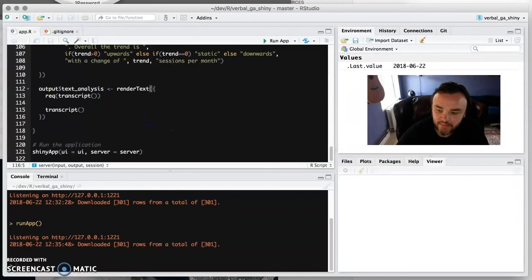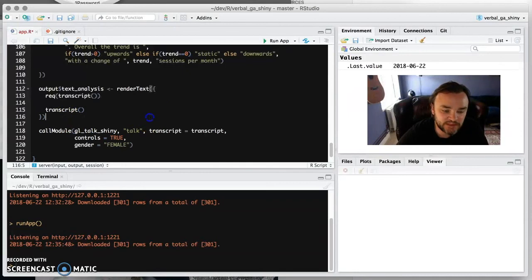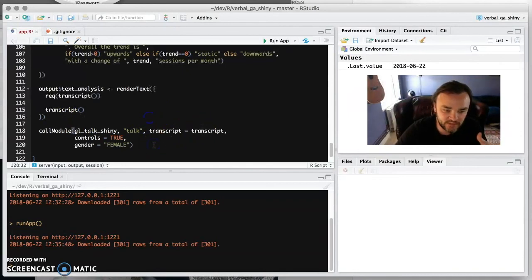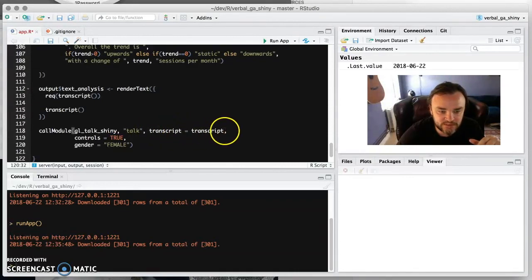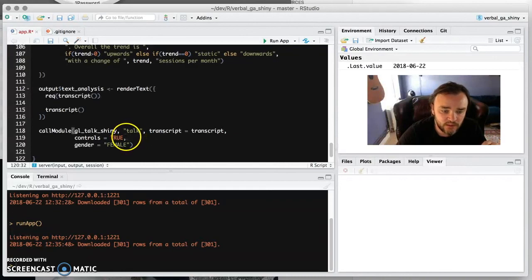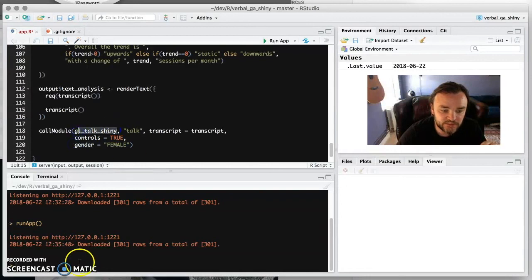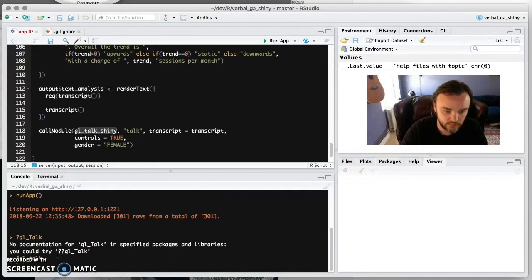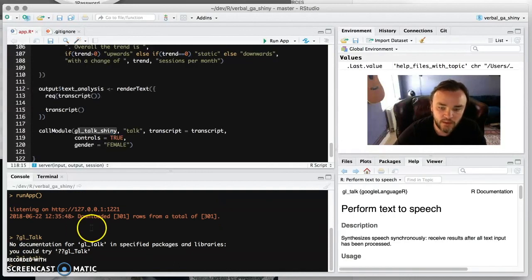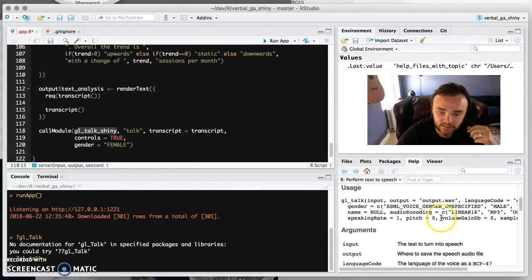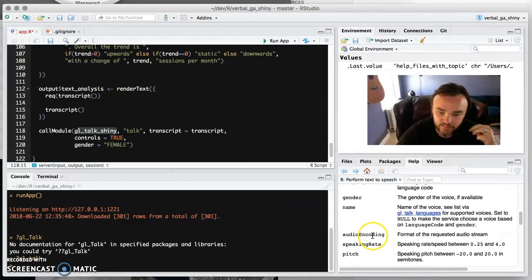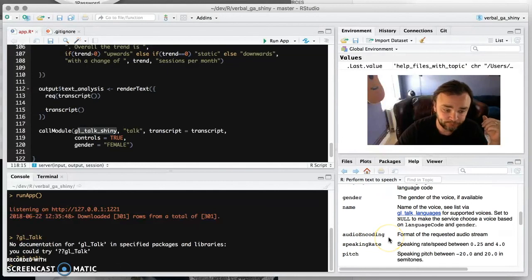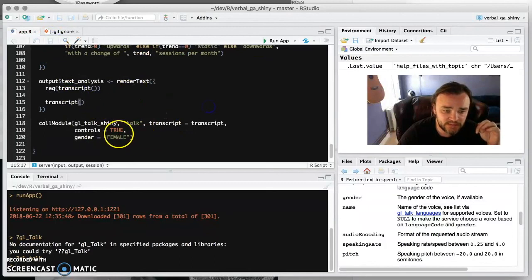So now we actually want to do the talking, and this is relatively simple actually. When I was developing this app I added some stuff to Google Language R to make this more simple. Basically it's calling this transcript, this reactive transcript, and then you can set if you want to see the controls or not by this. And then these are functions that are passed to gl_talk, which is a new function in Google Language R. And you can specify the gender, the name, audio. It's really good. So yeah, so now we should have everything in place. And we're setting the gender to female here.